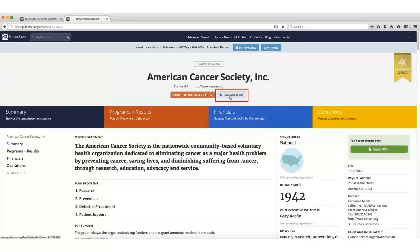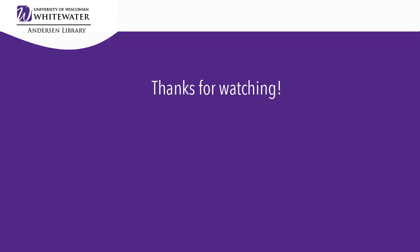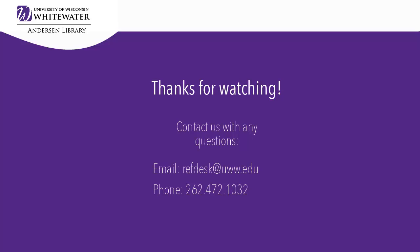The information on this website should provide you with a fairly in-depth overview of the organization. For more information, visit us.